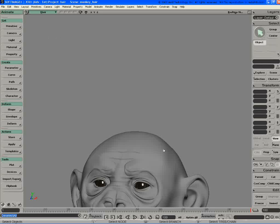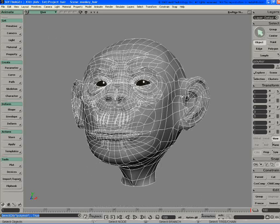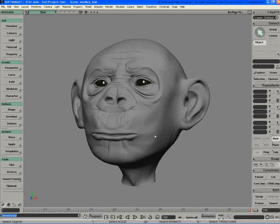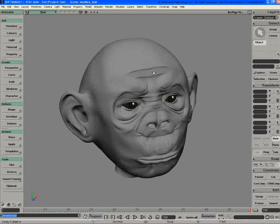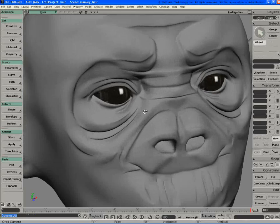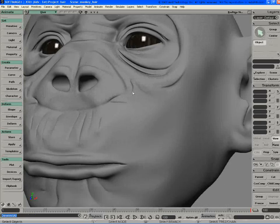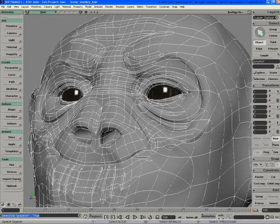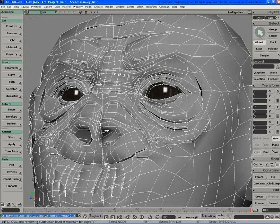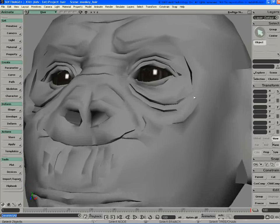Okay, so the next thing I wanted to show with hair, I'm going to go back to my monkey guy here I've been working with, but before I do that, I just wanted to touch on some of the modeling of this guy for a second.